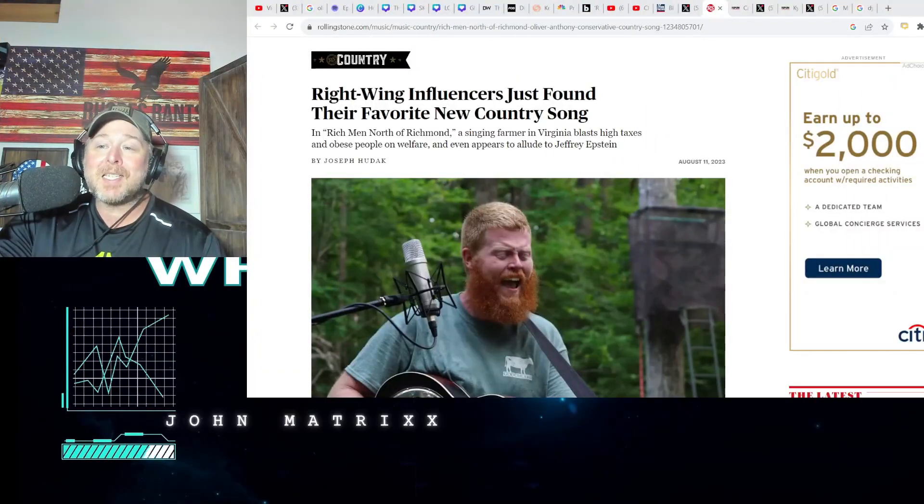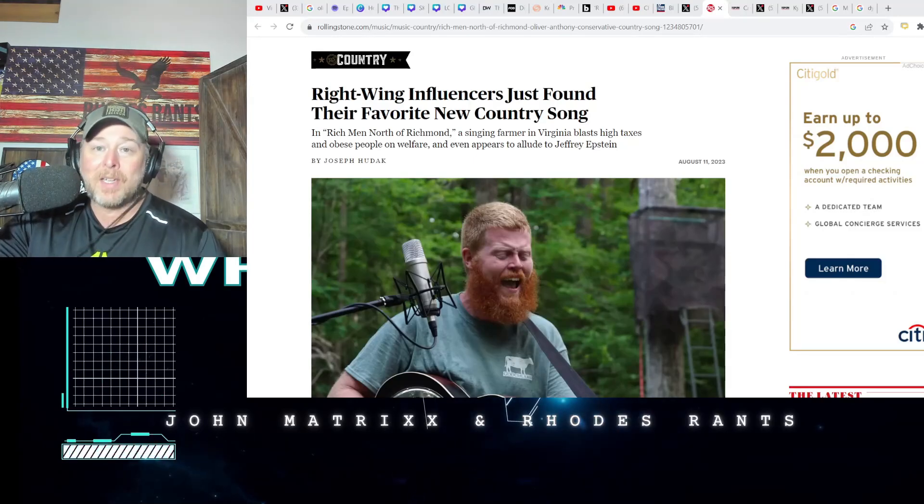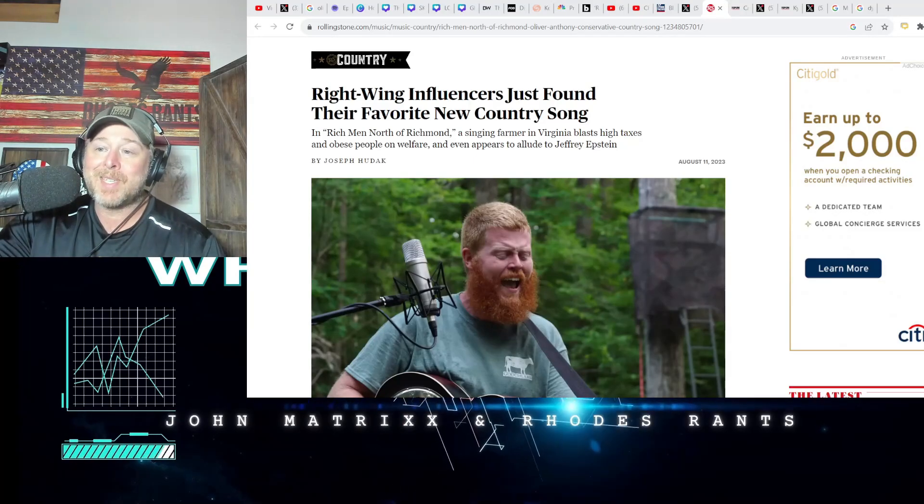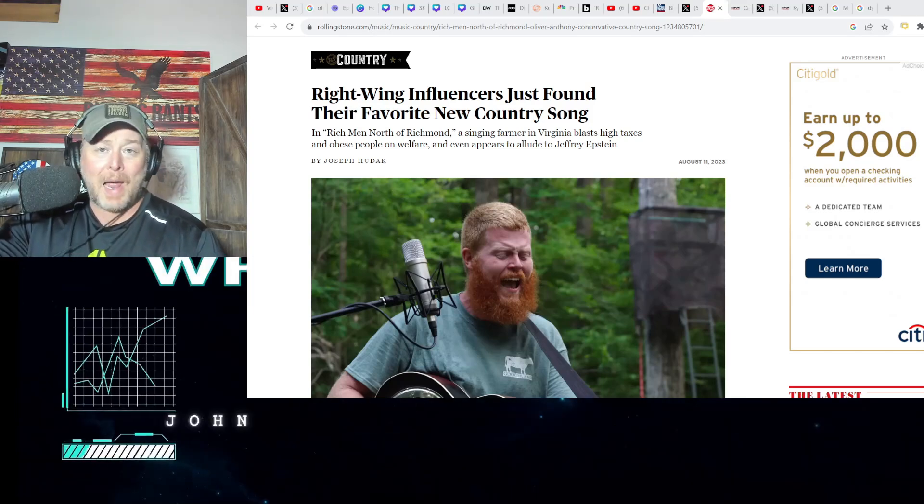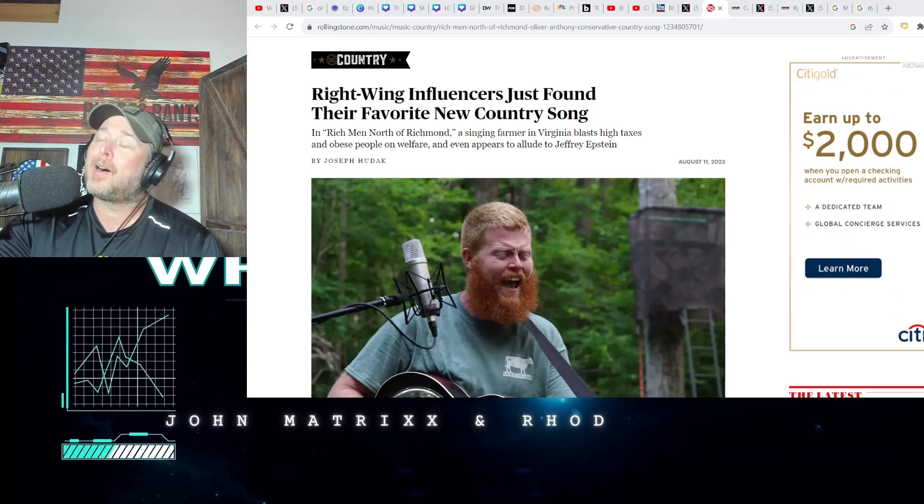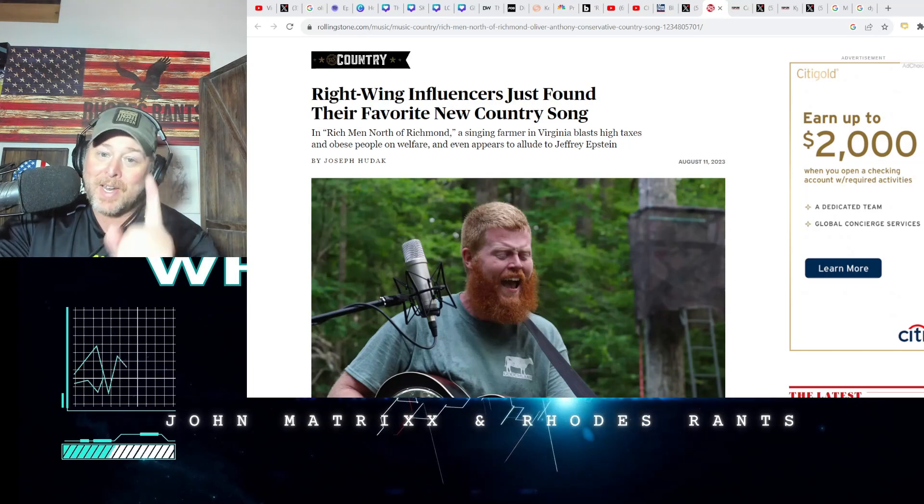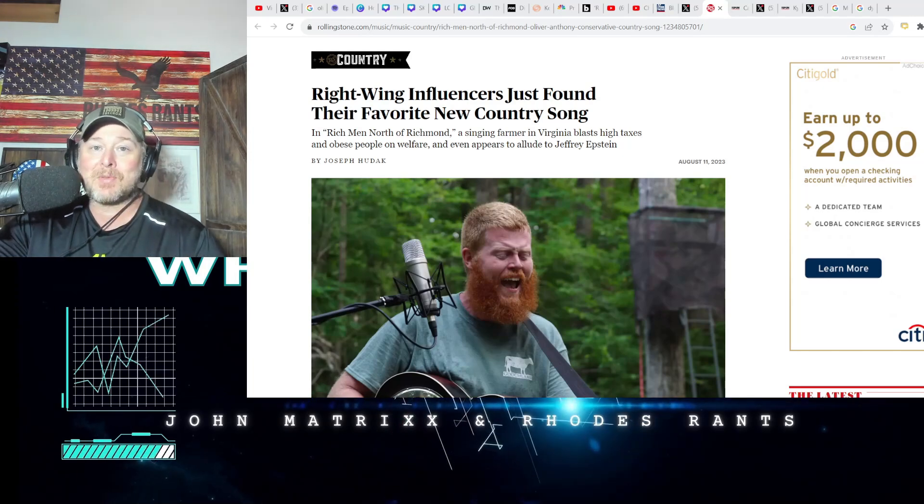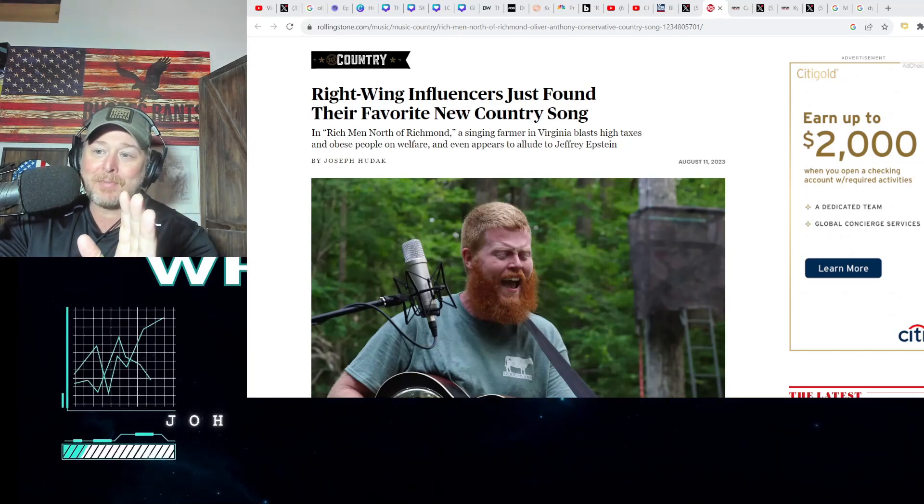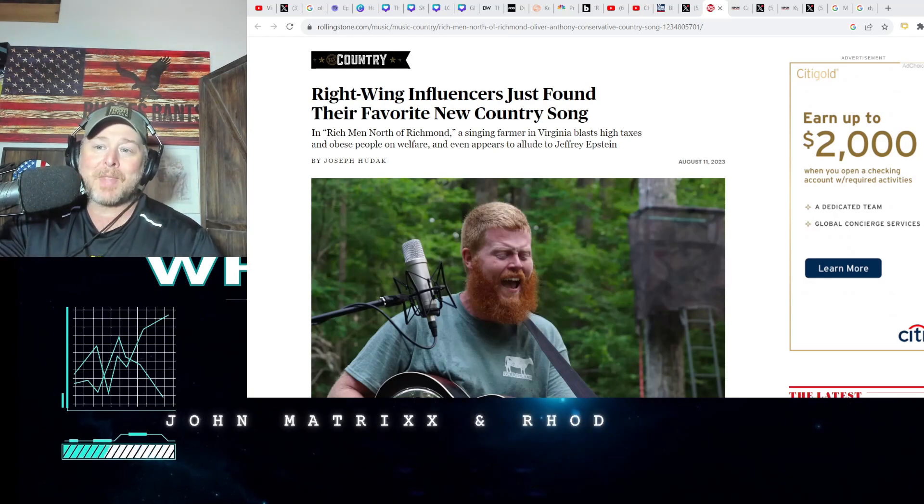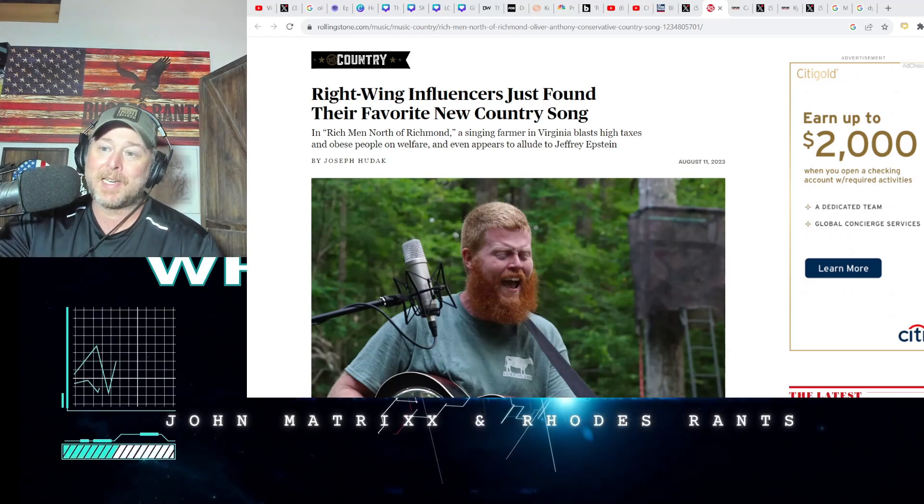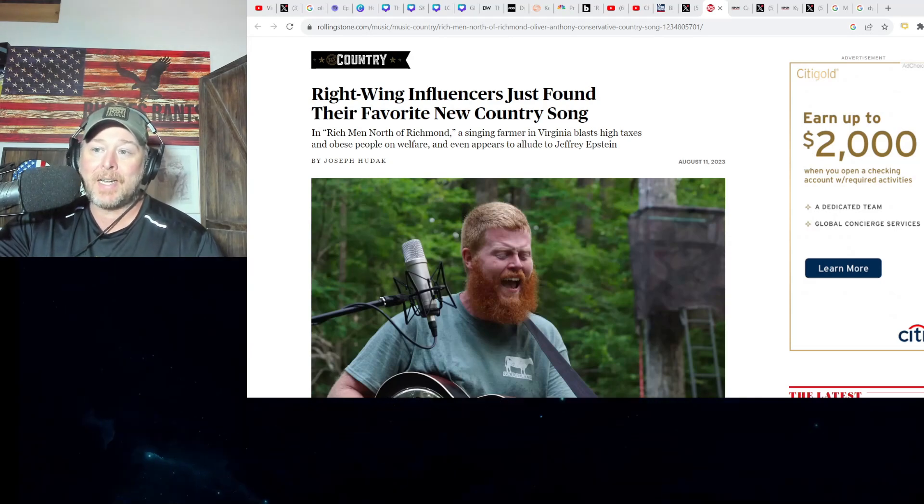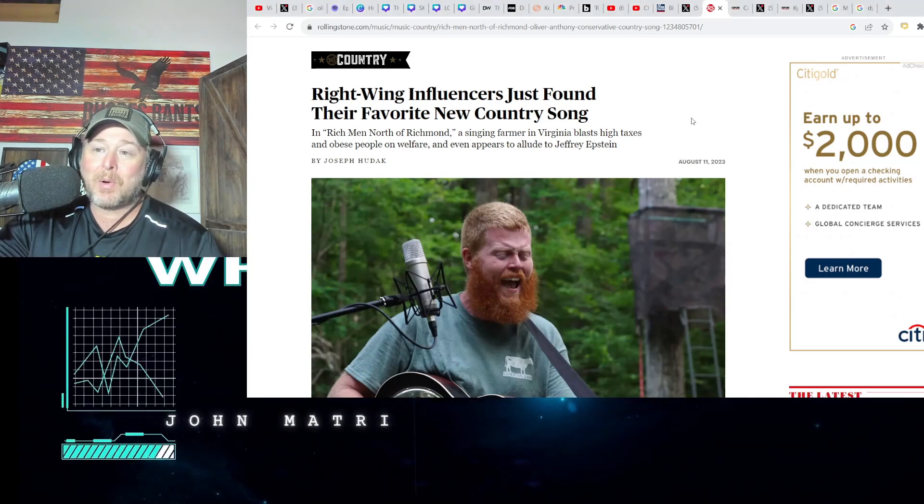You know you're getting people upset when the hit pieces start coming out. This is the headline on a Rolling Stone article today: right-wing influencers just found their new country song. When you're getting hit pieces coming out, this is the same thing they did with Jason Aldean.